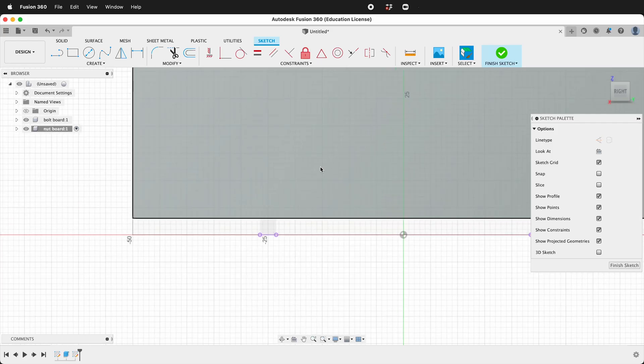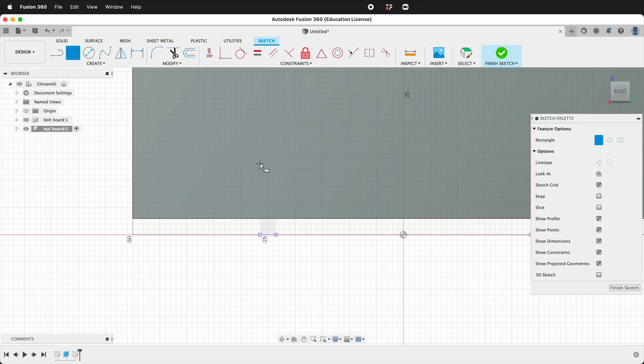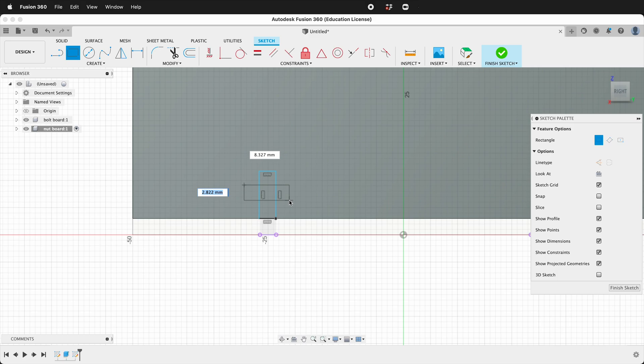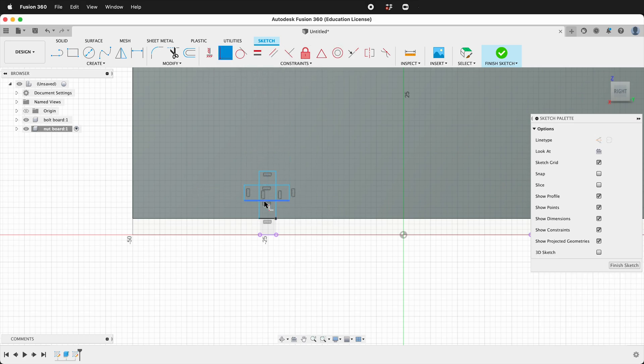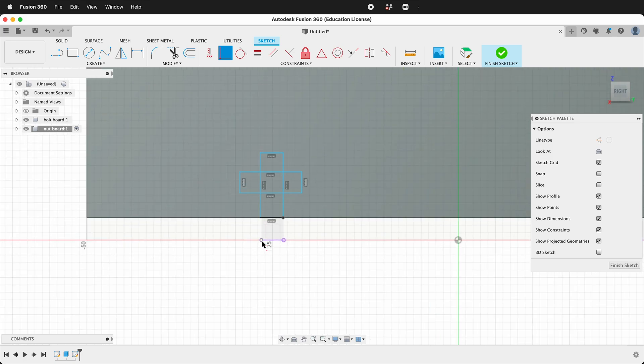Then when we look at our sketch notice that we have these circles that we can reference from. There are two ways to draw these. I'll draw both ways. One way is to make a rectangle and then cross it with a rectangle. Then we need to line up some things. So click the coincident constraint. Click this point and this edge. This point and this edge.